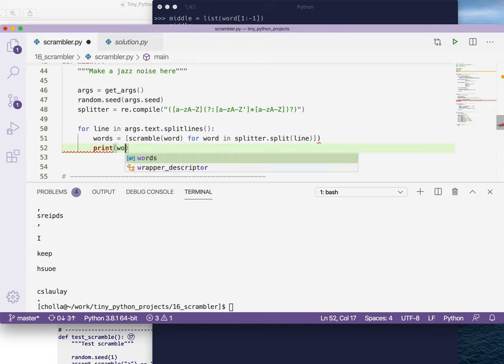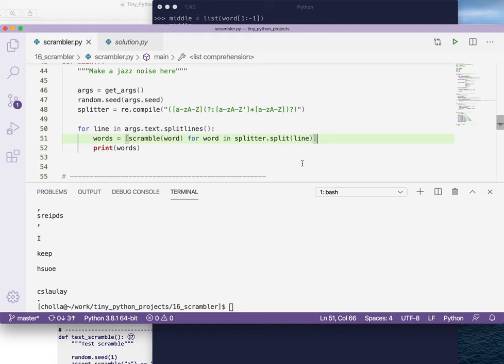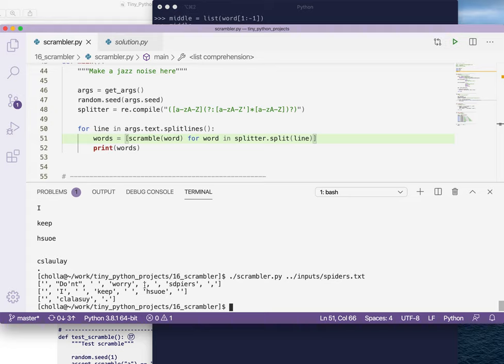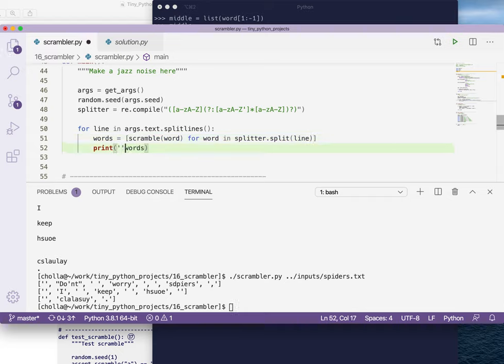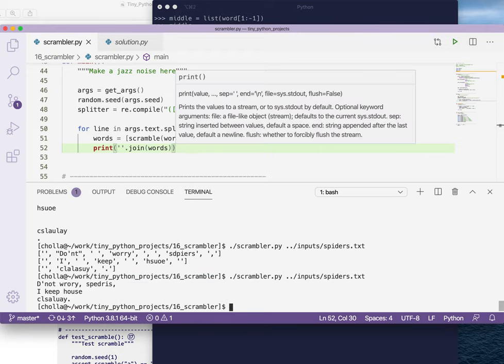What we see is we're getting back this list of this empty string, don't has been scrambled, the space, worry doesn't look like it was scrambled but it went through the scrambler, and then the comma space. It looks to be doing what we want. We could then put this back together by joining it on the empty string. Now it looks like it's working correctly. Let's see if it is passing the tests. Let's run a test and that works pretty awesome.